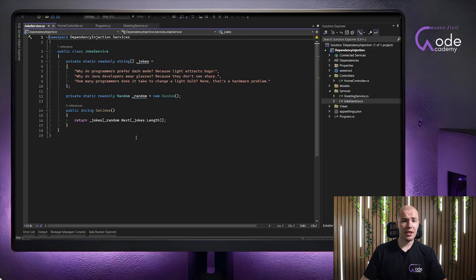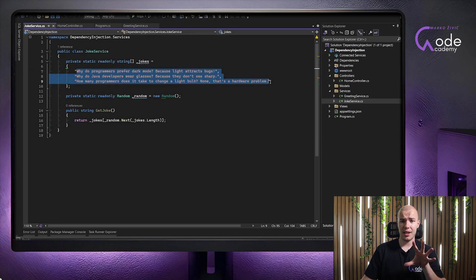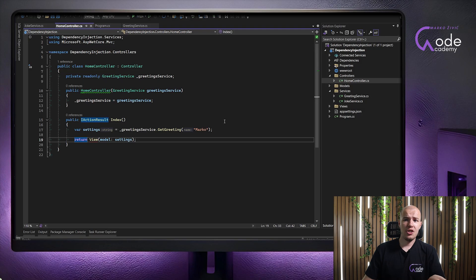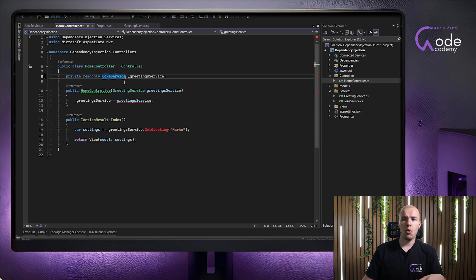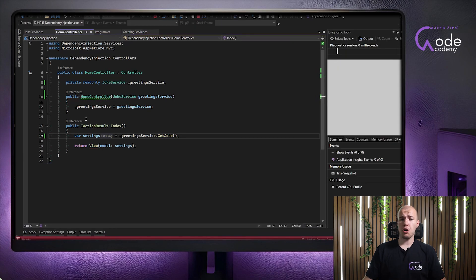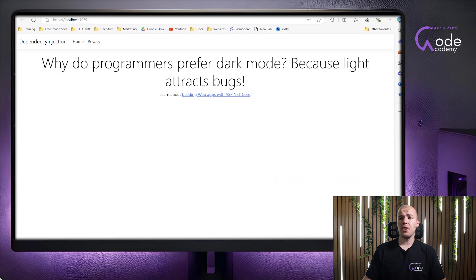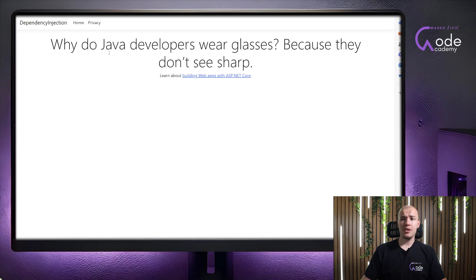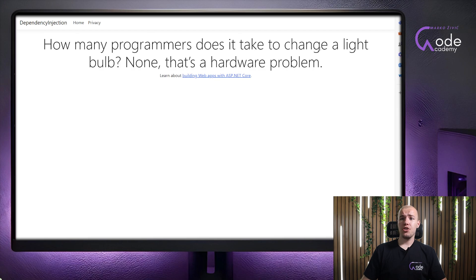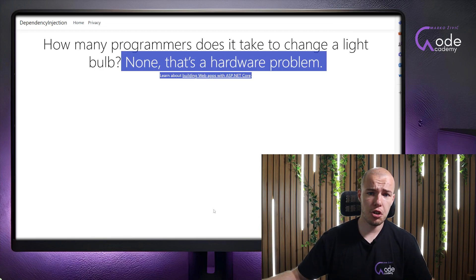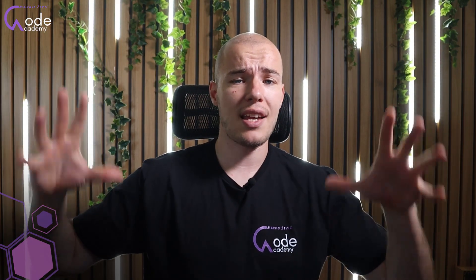Before we end, I have another example. I have registered and created another service called a joke service, which behaves exactly the same as the greeting service, just with jokes instead of greetings. When I invoke it in our controller to get a joke, we should get a different joke every time I refresh. The first joke: 'Why do programmers prefer dark mode? Because light attracts bugs.' Then: 'Why do Java developers wear glasses? Because they don't see sharp.' And finally: 'How many programmers does it take to change a light bulb? None — it's a hardware problem.' I'm sorry about the cringy jokes, but I had to include them just to brighten things up.